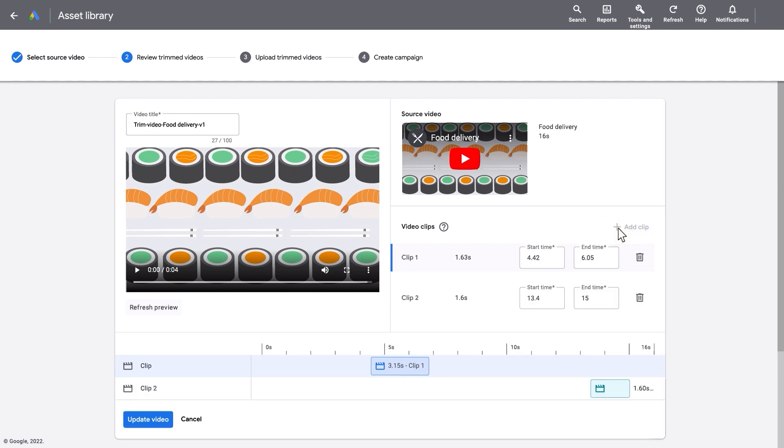You can edit each clip using the timeline. Just hold and drag the clip over the specific parts of the source video that you want to keep in the trimmed version.